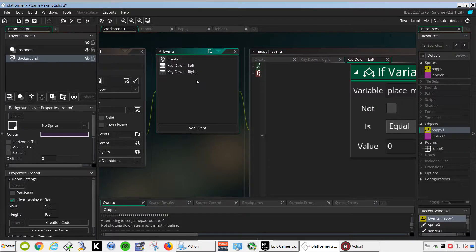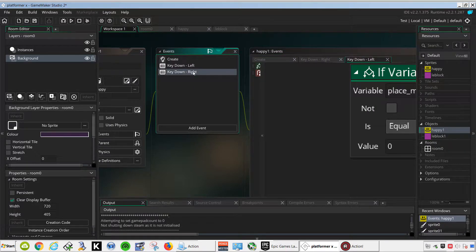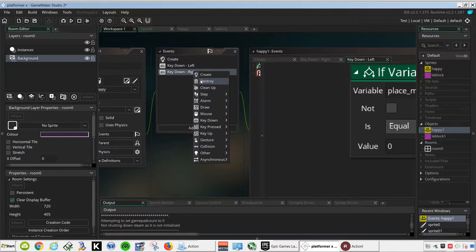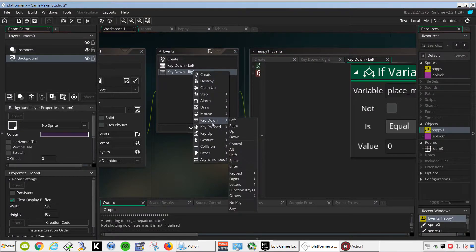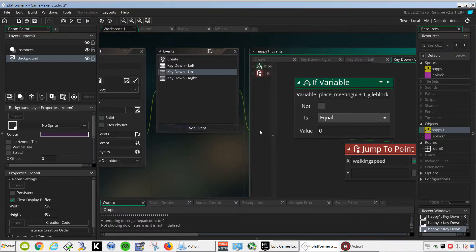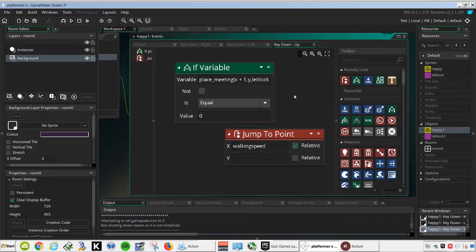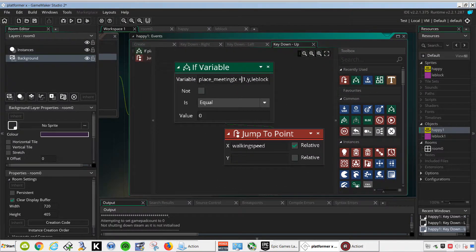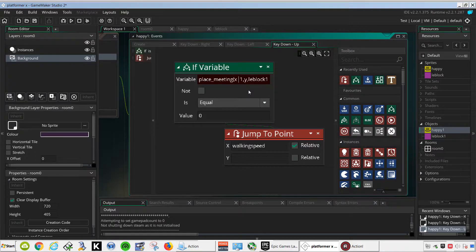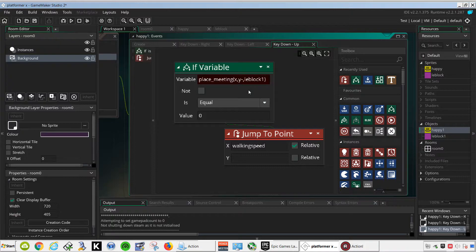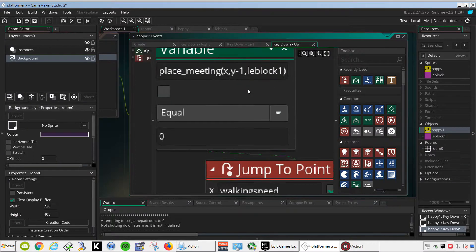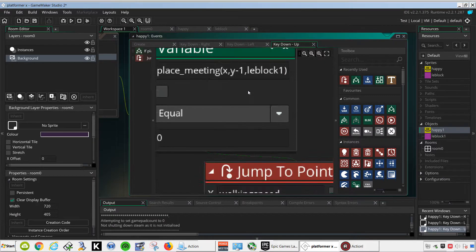Let's do the up and down. All you have to do is copy this, key down, up. And this time we want to leave alone the X, and we're going to do minus Y, minus 1 on the Y.